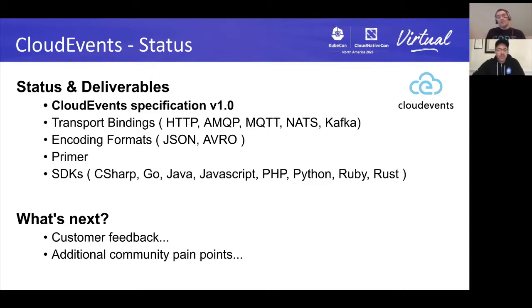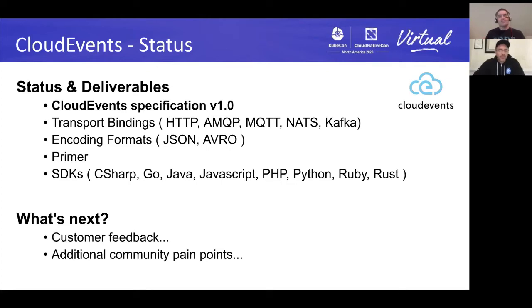Now, because we've gone 1.0, what's next? The biggest thing is community feedback — we need to hear from people who are actually using it to make sure we didn't miss anything or get anything wrong. As of right now we really haven't heard a whole lot, which is really good. But we're not just sitting back and waiting — we're also looking at the next set of pain points related to CloudEvents itself.